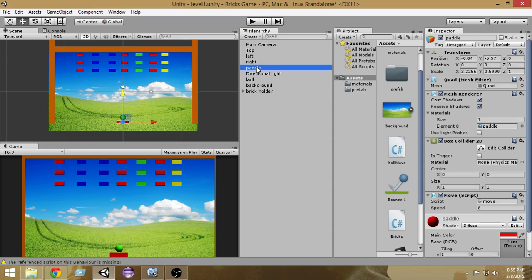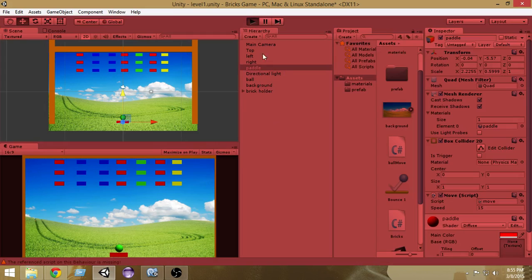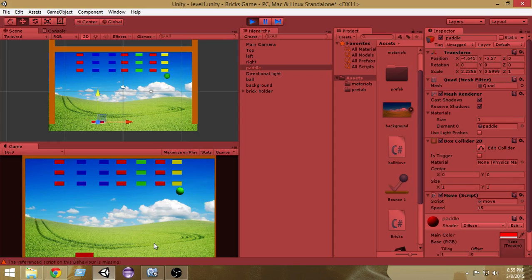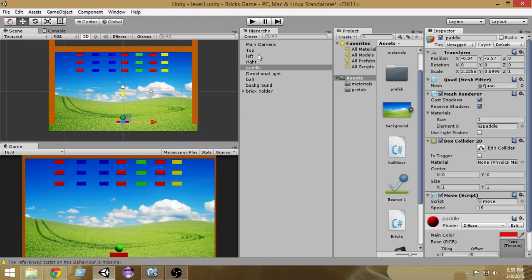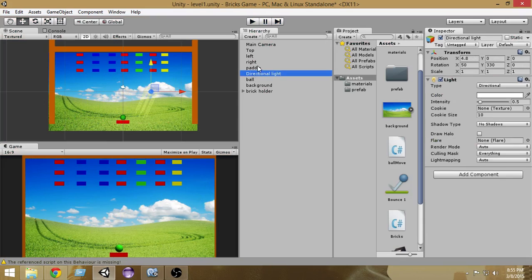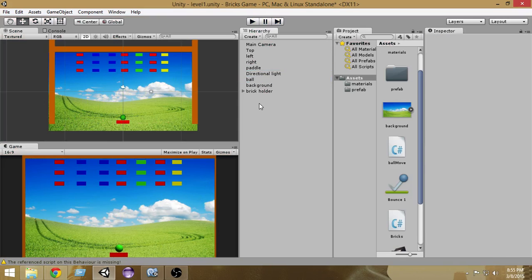The next thing we want to do is give our paddle more speed. As you can see, if you select the paddle from here, the speed is now 8. We want to give it a speed of 15 so that it moves faster.